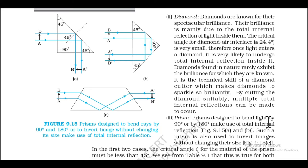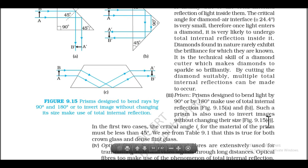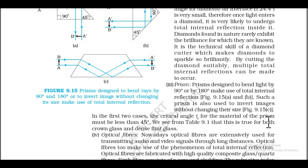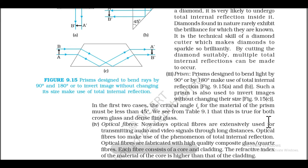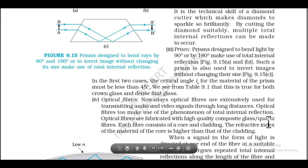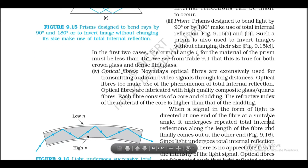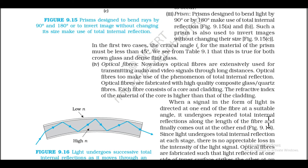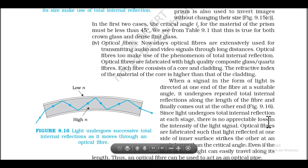Diamonds found in nature rarely exhibit the brilliance for which they are known; it is the technical skill of the diamond cutter that makes diamonds sparkle so brightly. By cutting the diamond suitably, multiple total internal reflections can be made to occur. Third: Prisms. Prisms designed to bend light by 90° or by 180° make use of total internal reflection (Figures 9.15a and b). Such a prism is also used to invert images without changing their size (Figure 9.15c). For the first two cases, the critical angle iC for the material of the prism must be less than 45°. This is true for both crown glass and dense flint glass (Table 9.1).